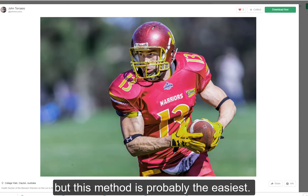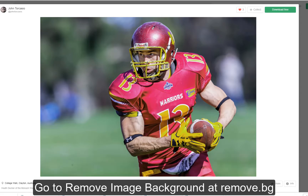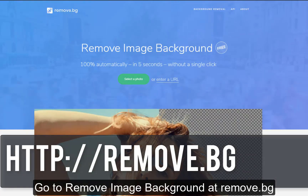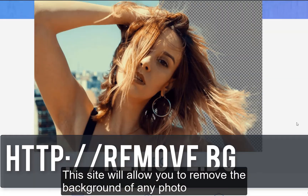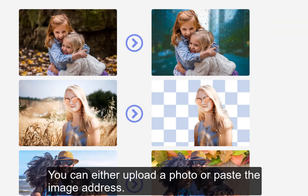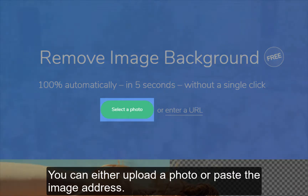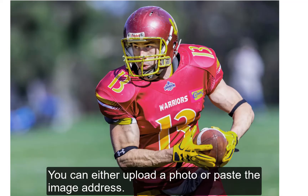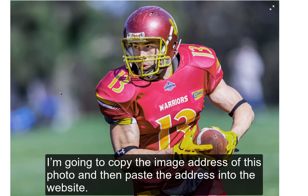But this method is probably the easiest. Go to remove image background at remove.bg. This site will allow you to remove the background of any photo — you can either upload a photo or paste the image address.